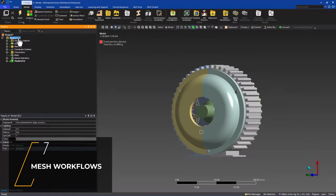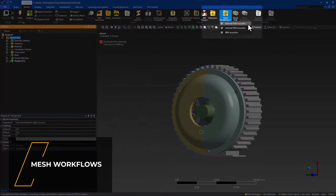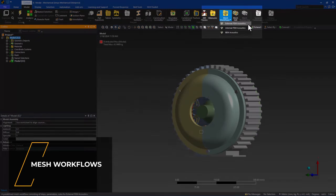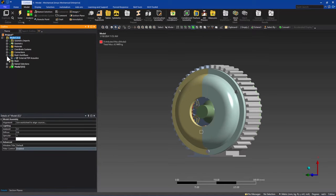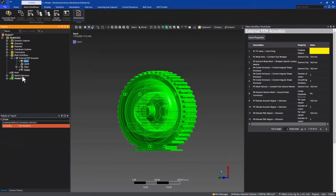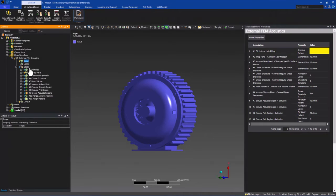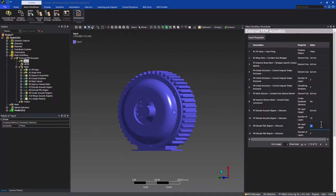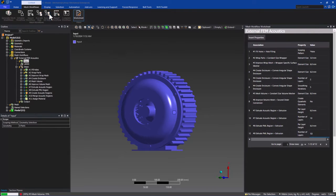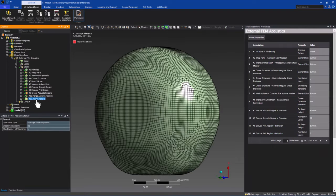To help accelerate the meshing process for complex acoustics domains, Mechanical now has a new mesh workflow feature. The mesh workflow organizes each step of the meshing process into a streamlined, customizable, and parametric workflow. A green checkmark will appear next to each step after its successful completion, with the ability to revert to any step in the workflow.